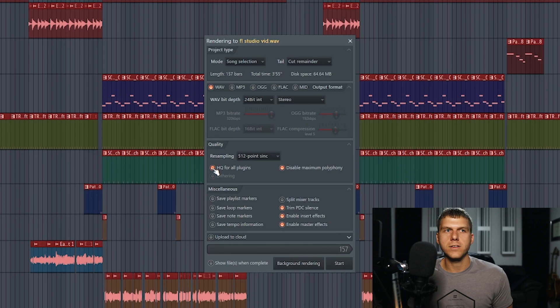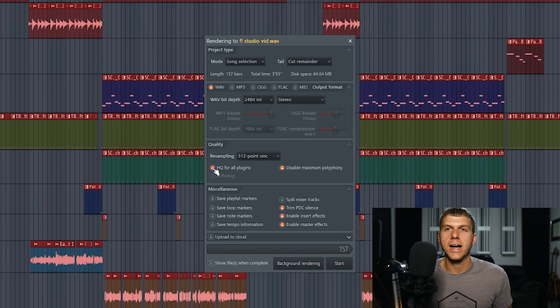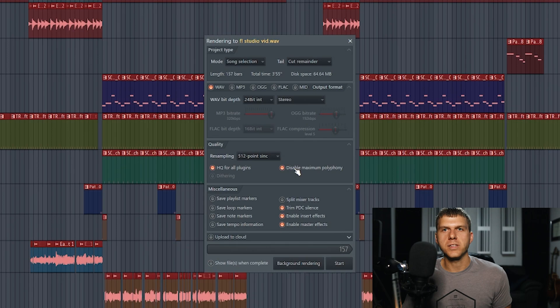The next setting that you want to make sure is checked is high quality for all plugins. This just makes sure that all the effects that you've applied throughout your mix are going to be at a high quality.